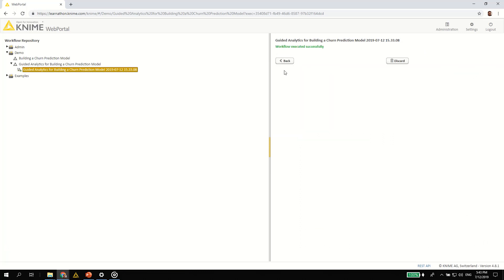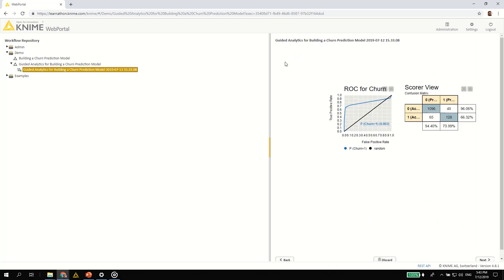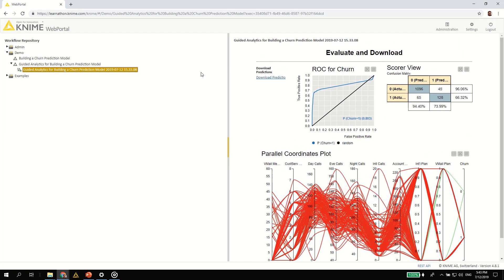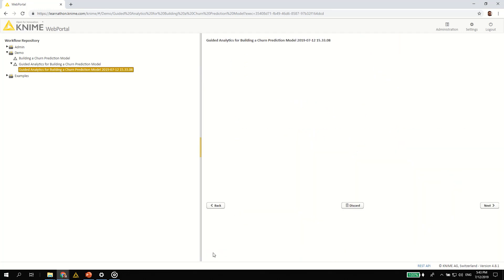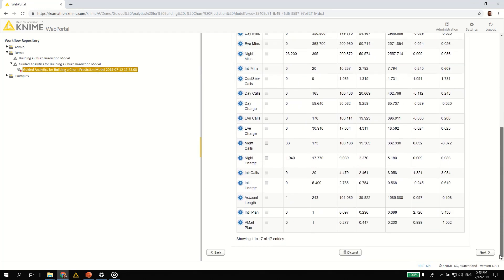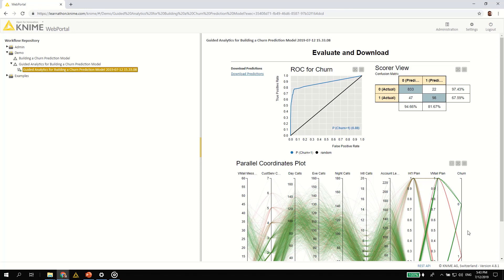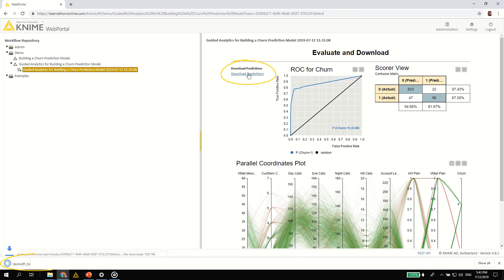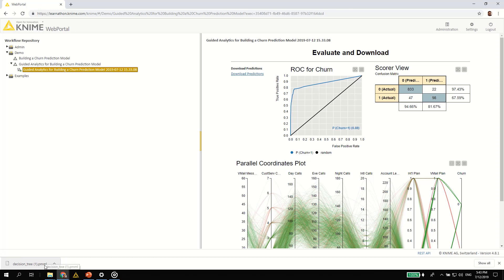If you want to go back to change some settings but still retrain the model, you can do so by hitting back. For example, you can try with a greater percentage of training data and update the results. You can also download the trained model in PMML format to reuse in some other application.